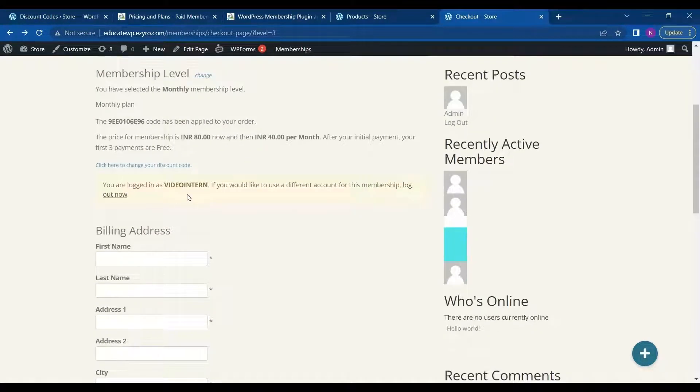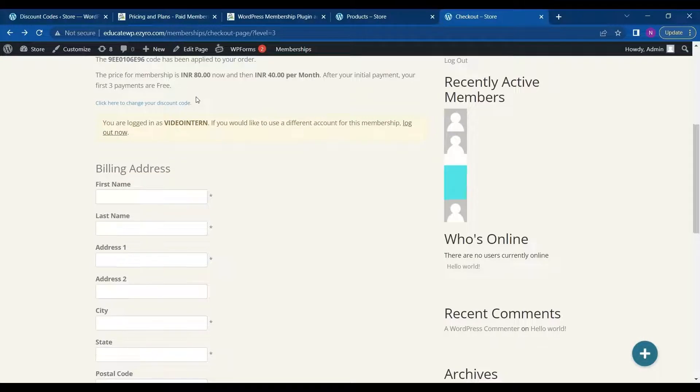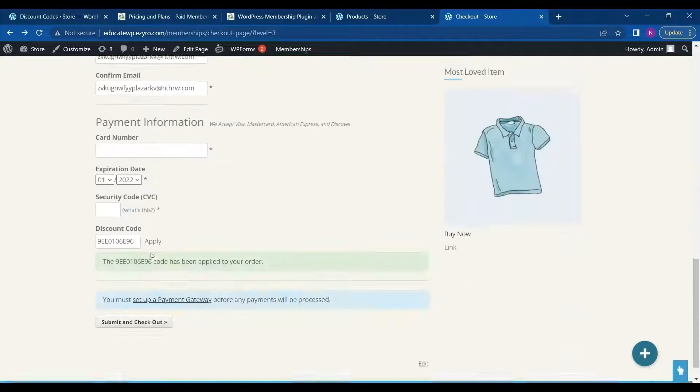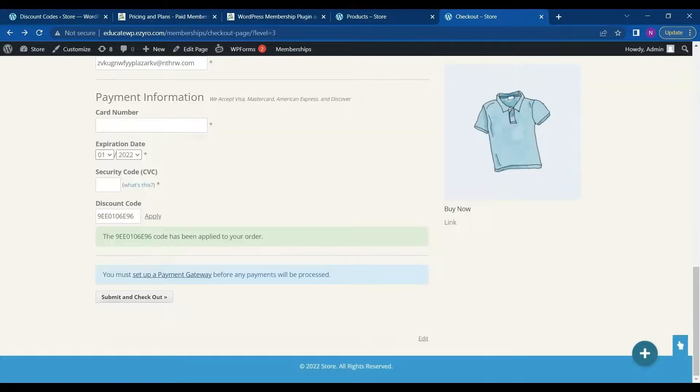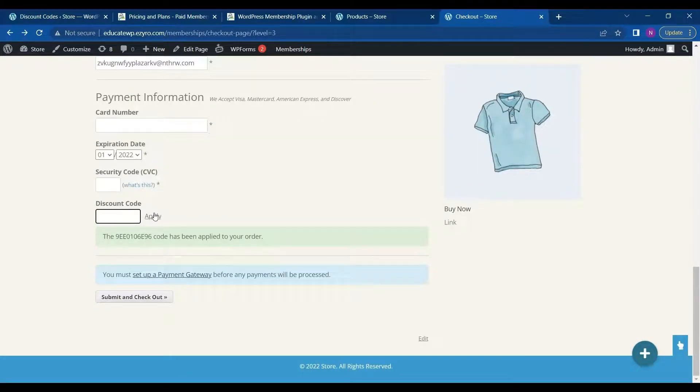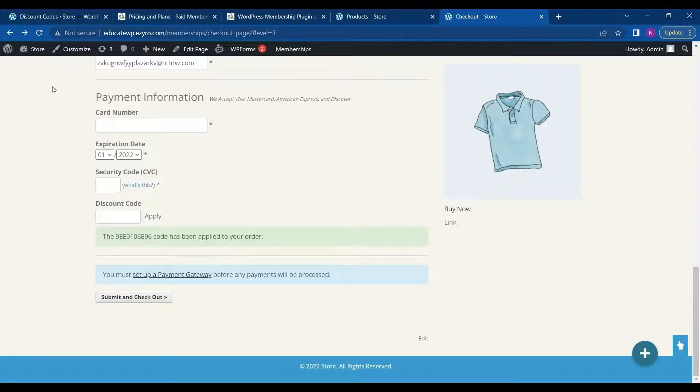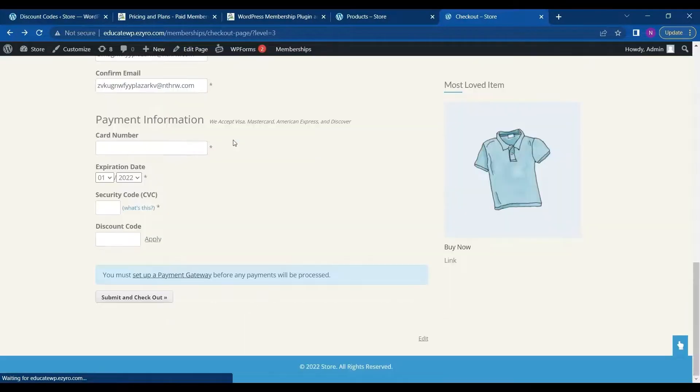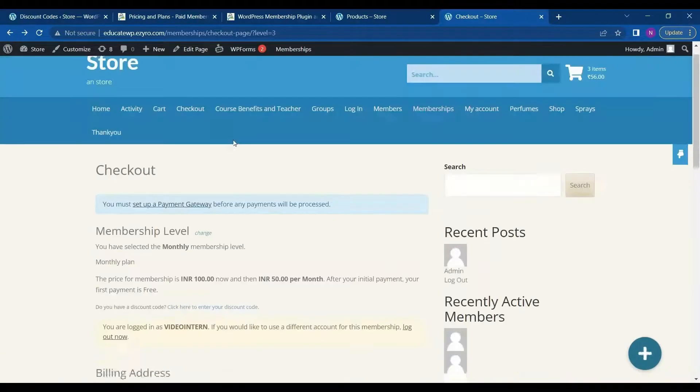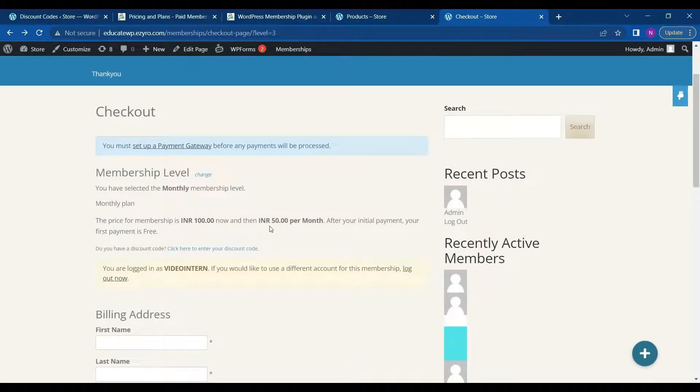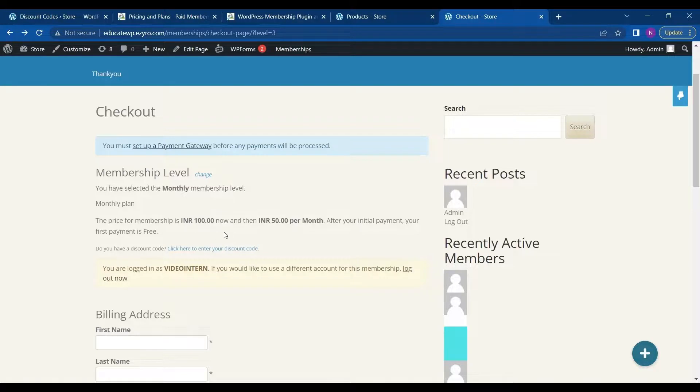Which was this 100 rupees and 50 per month. And for first month it is free.